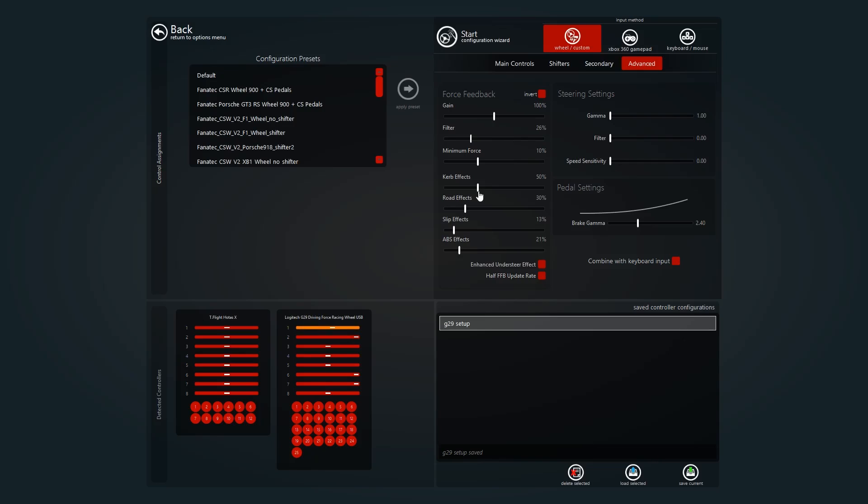Curve effects, I have that quite high as well. I just want to be able to feel the curbs as I turn, hit the apex. That's probably the best setting. Road effects are very important. You want to be able to feel the road, feel what your car is doing on the road.